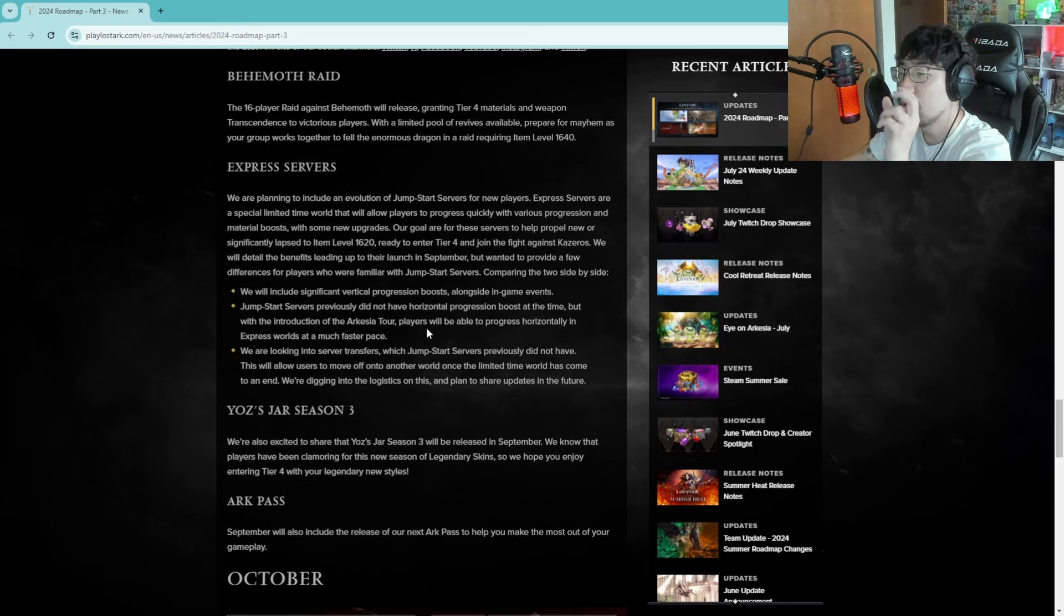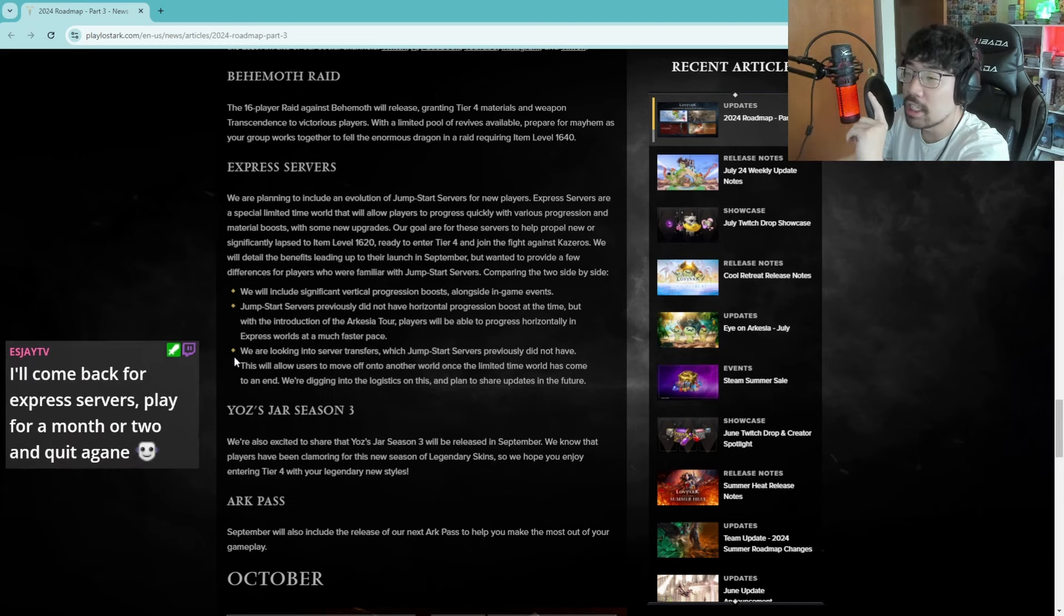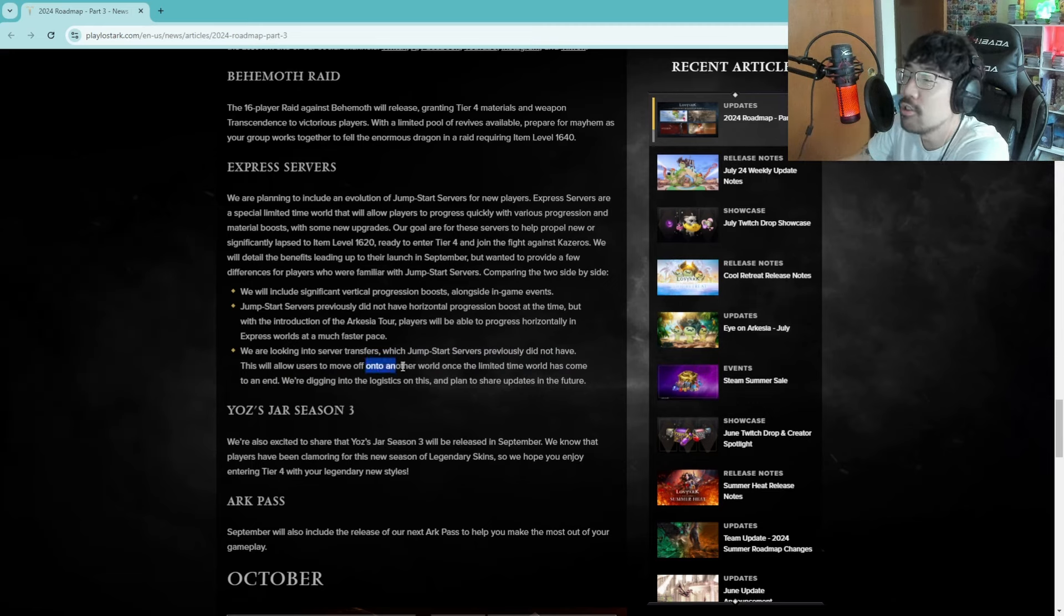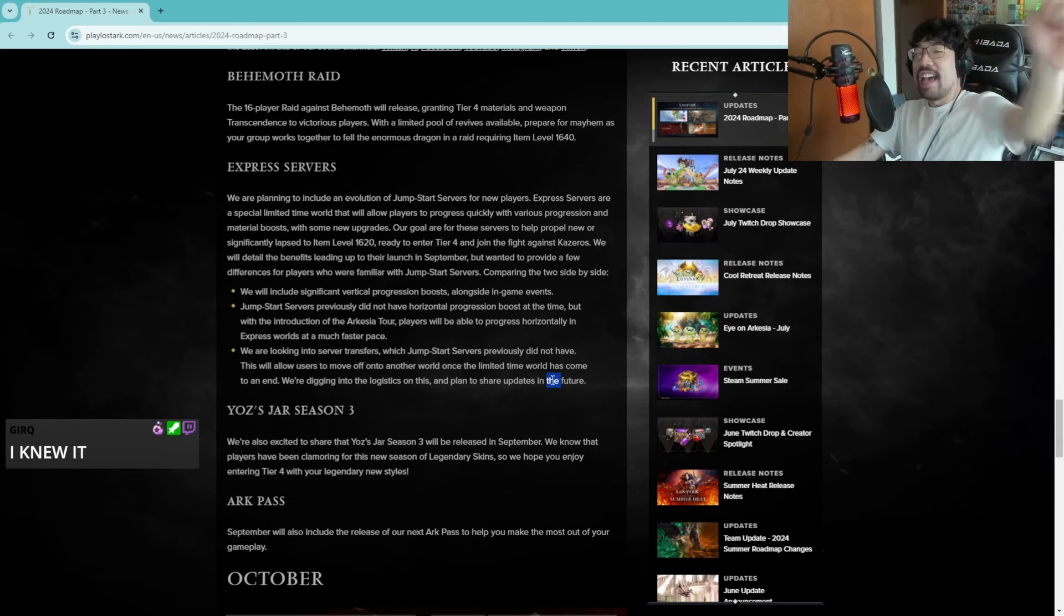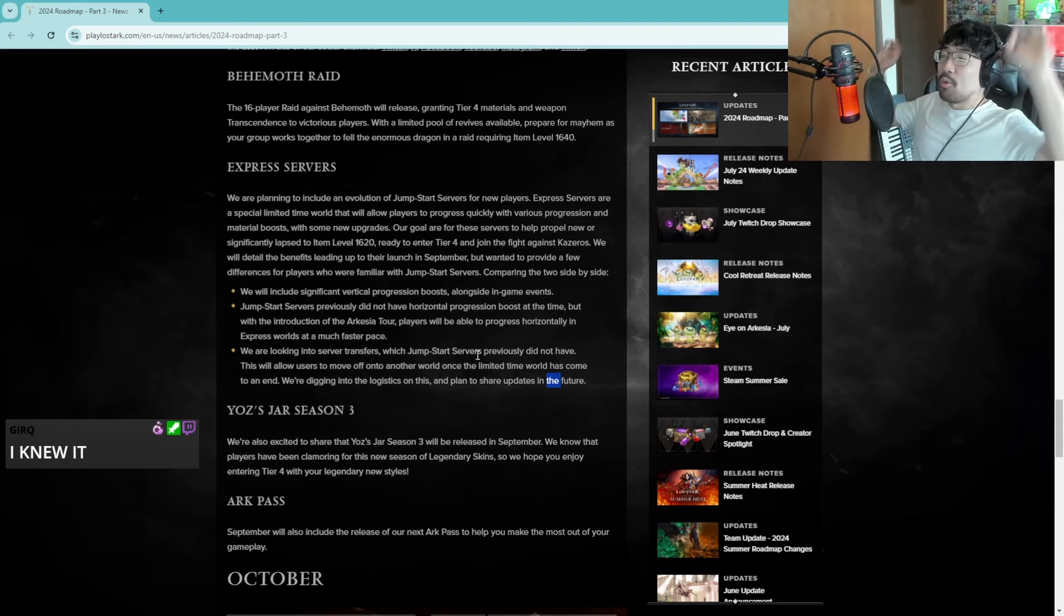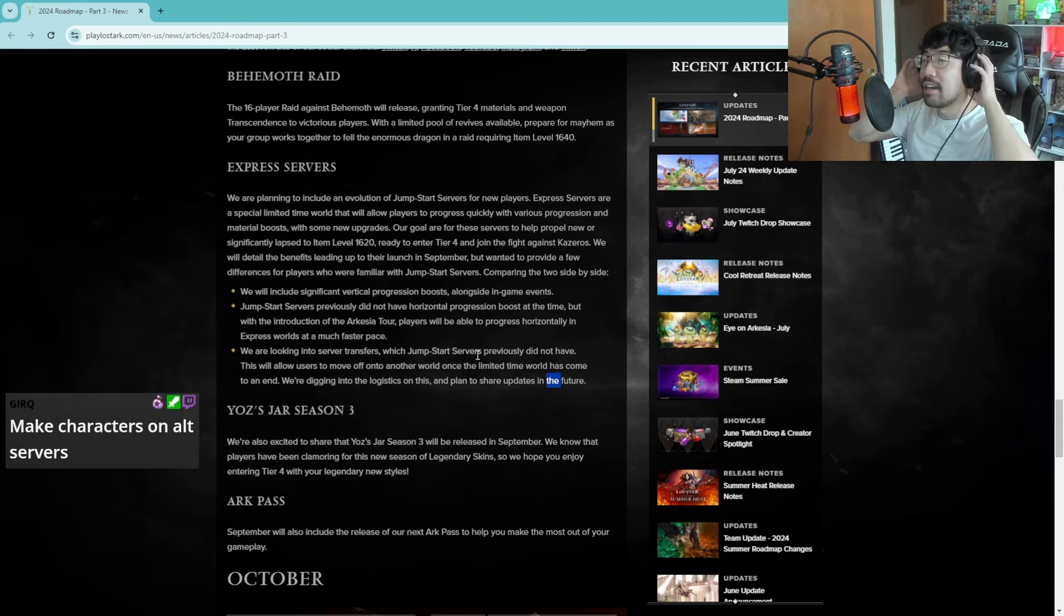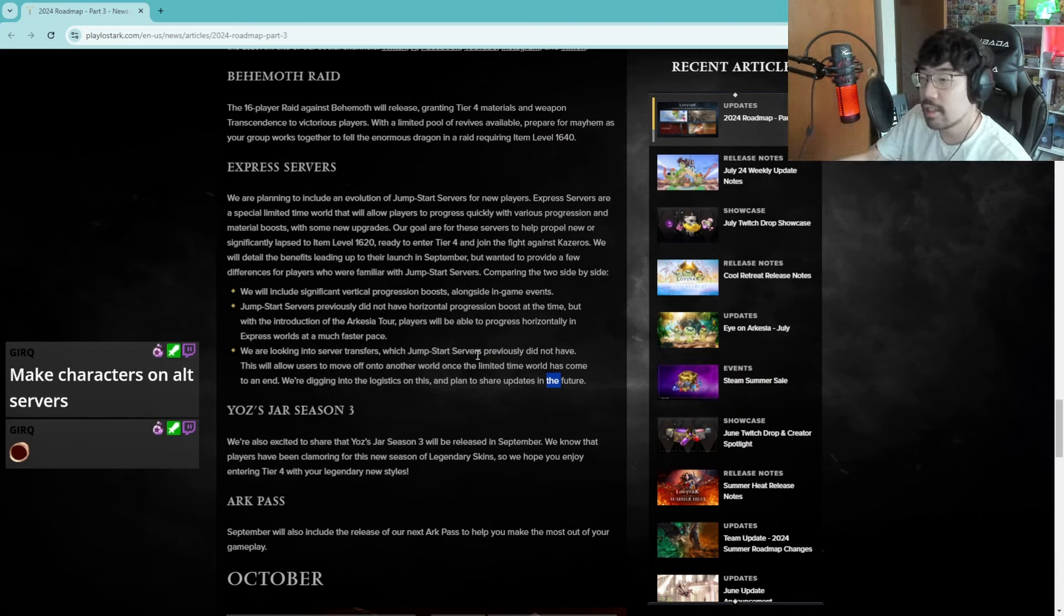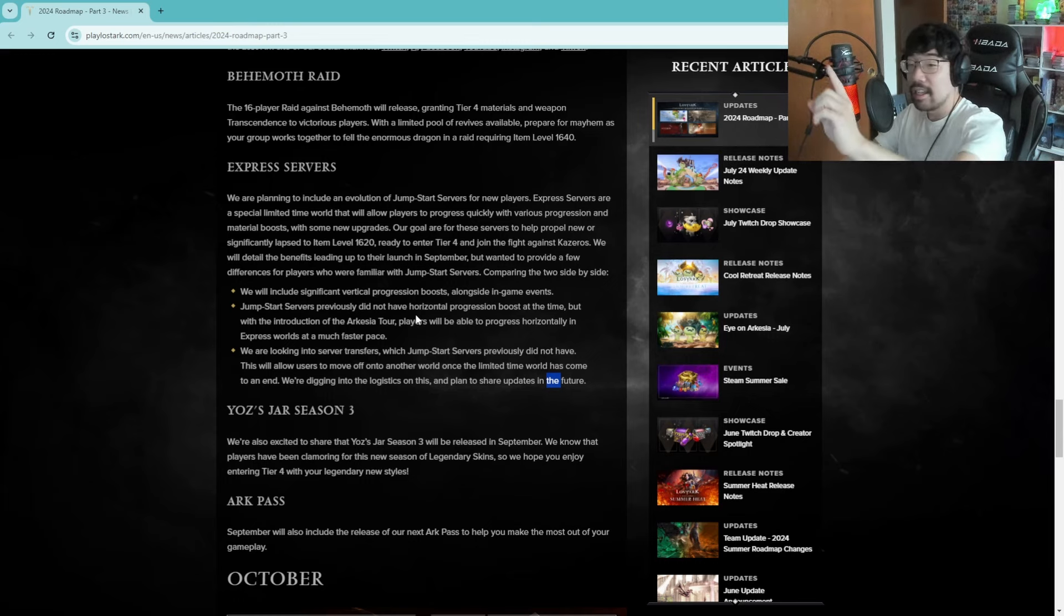Wanting to provide a few differences for players who are familiar with jump start servers, comparing them side by side. We will include significant vertical progression boost alongside in-game events. Jump start servers previously did not have horizontal progression boost at the time, but with the introduction of Arkadia Tour players will be able to progress horizontally in the express worlds at a much faster pace. That's good. We are looking into server transfers. Like this is big news. We are looking into server transfers which jumpstart servers previously did not have. This will allow users to move off onto another world once the limited world has come to an end. We're digging into the logistics on this and plan to share updates in the future.